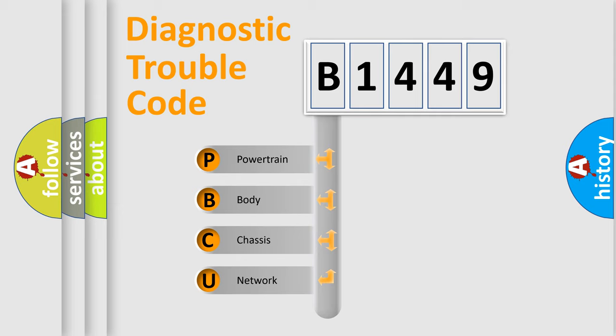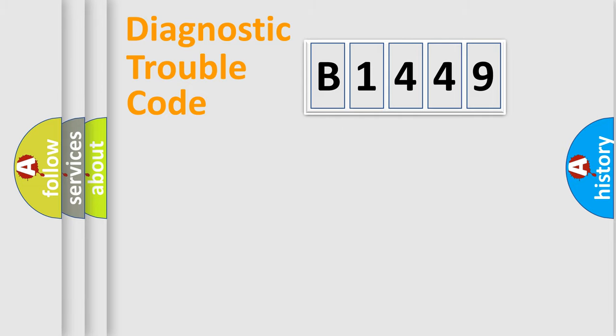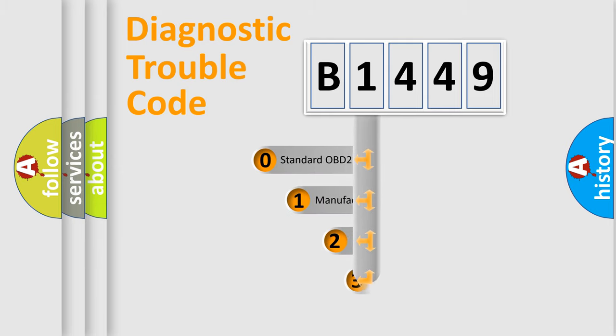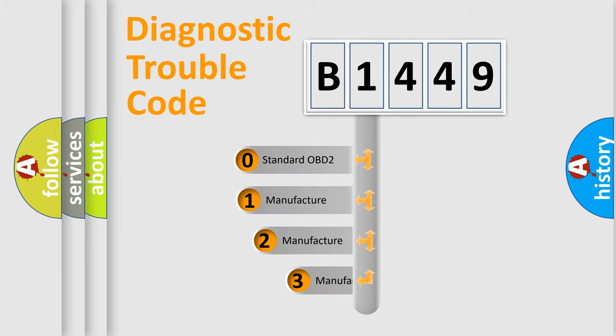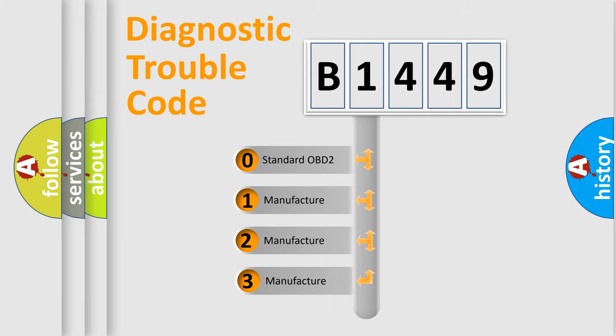We divide the electric system of automobile into the four basic units: Powertrain, Body, Chassis, and Network. This distribution is defined in the first character code.